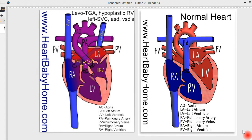Hi, it's Nanette from Heart Baby Home. Today we are looking at heart number 89: Levo TGA with hypoplastic right ventricle, left SVC, ASD, and VSD.